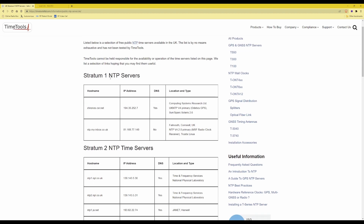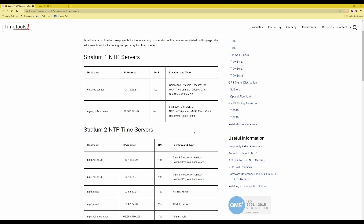You'll see here that there are stratum 1 NTP servers and also stratum 2 NTP time servers. Ideally you should pick a stratum 1 NTP time server as this has more accurate synchronization than stratum 2 time servers, since stratum 2 servers synchronize their time with a stratum 1 server. Stratum 1 servers are the highest available in the list for public use.